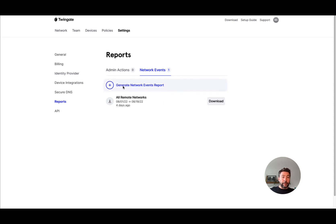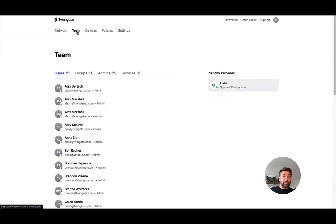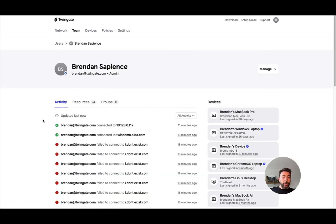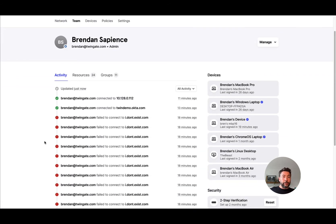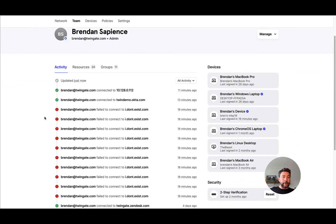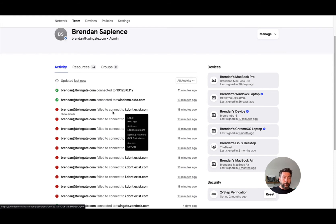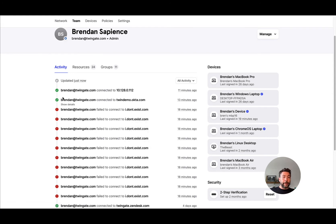Now this stays here, but it is now also available under Teams. If you select any of your users, you will be able to see all activities that pertain to this user—successfully connected ones to private resources and unsuccessfully connected ones as well.